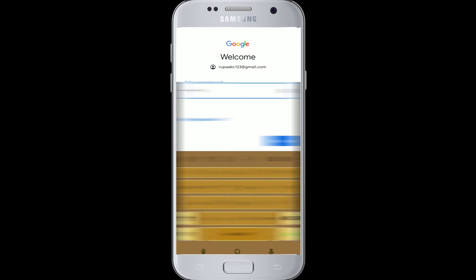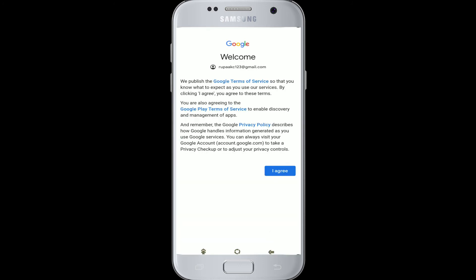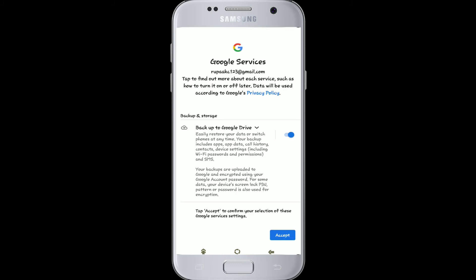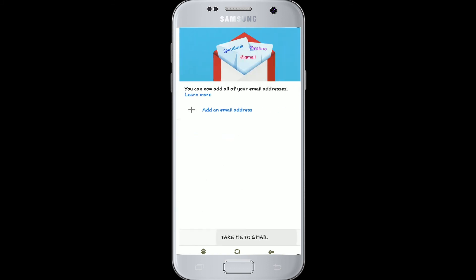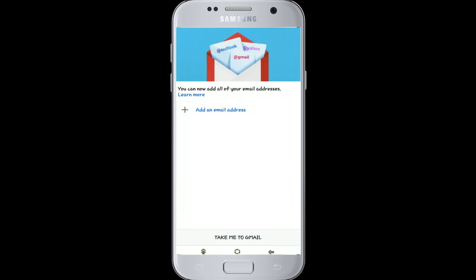Tap Next again. Agree to the Google terms and policies. You can back up your data and click Accept. Once you've done that, you're signed in to your Gmail account.